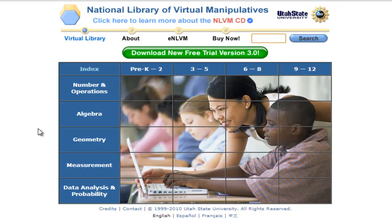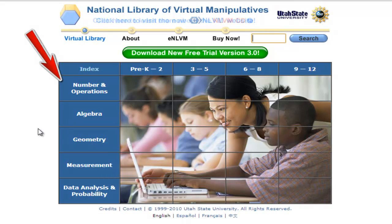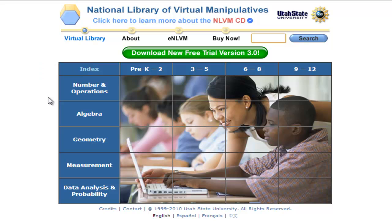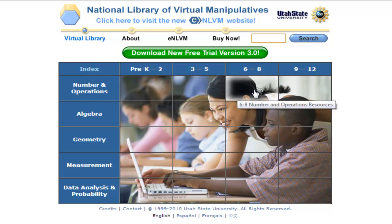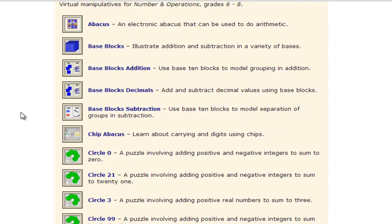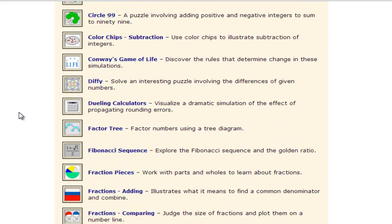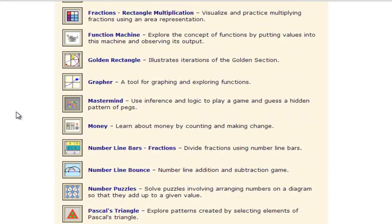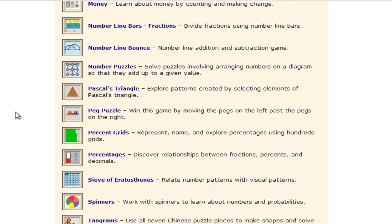Let's take a look at how the site works. I'm going to be teaching number and operations to 7th graders. You will notice the grid on the screen — down the left-hand side are your categories and across the top are your grade bands. I'm going to go across to number and operations and the 6-8 block and left click. This will open up all of your virtual manipulatives for number and operations appropriate for grades 6 through 8. You can scroll down to see the many different choices available in the grade band.